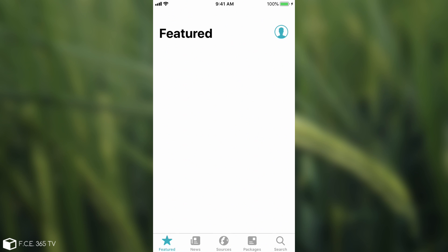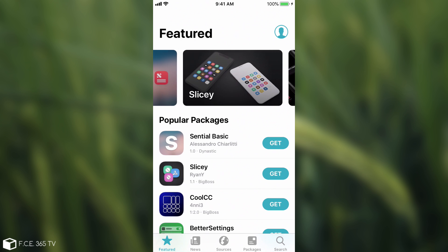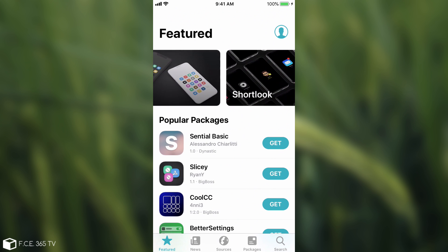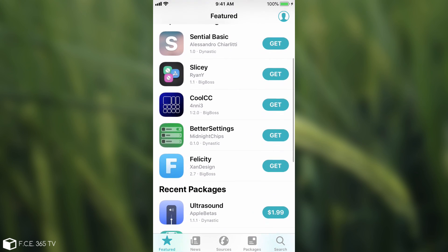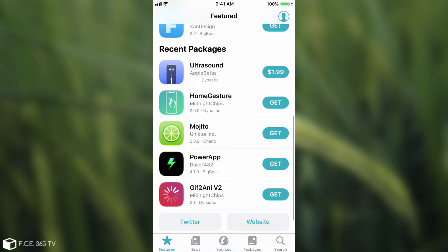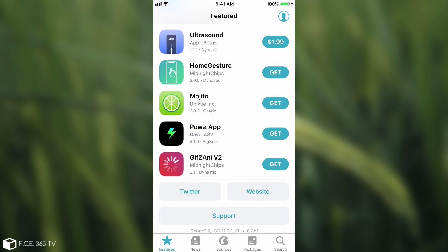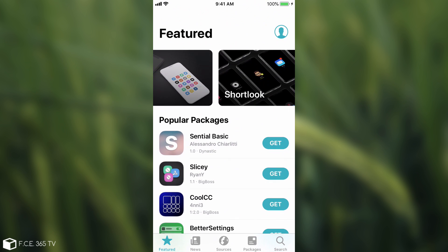It has an interface very similar to the App Store on iOS 12 and it's definitely refreshing. It's definitely new looking. Now, of course, you have both paid packages and free packages, but the paid ones are only available from the Dynastic Repo in the beta preview.